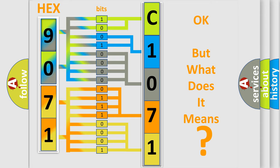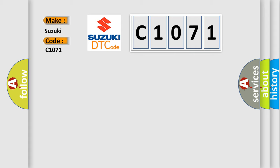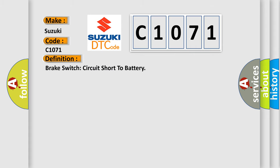The number itself does not make sense to us if we cannot assign information about what it actually expresses. So, what does the diagnostic trouble code C1071 interpret specifically for Suzuki car manufacturers? The basic definition is, Brake switch circuit short to battery.